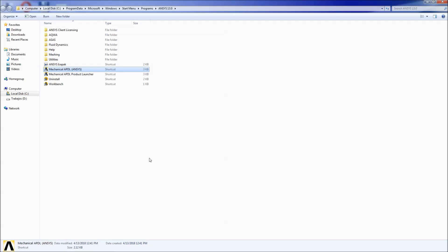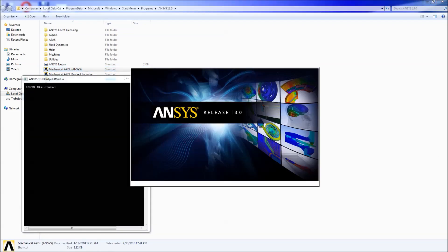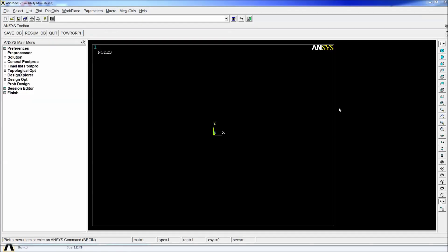So we're going to look at the Mechanical APDL ANSYS. Since it is the only one that has the ANSYS name it would be the most common thing to do to go and double click on this icon. So we're going to do it and as you can see it opens the ANSYS program.